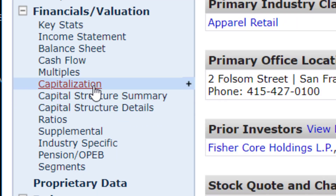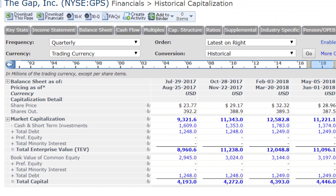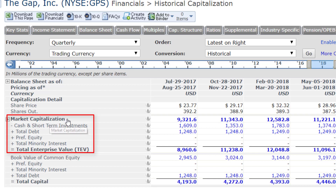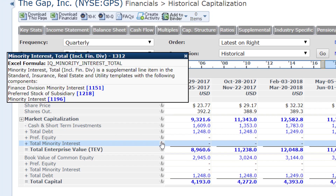Let's take a look at the basic capitalization of The Gap. What this does is it computes the enterprise value. The enterprise value takes into account the market capitalization of the stock, subtracts out the cash and short-term investments, then adds to it the total debt, the preferred stock, and any minority interest. You can actually click on some of these and get definitions — like if you want to find out more about the minority interest, it'll show you the formula for it.